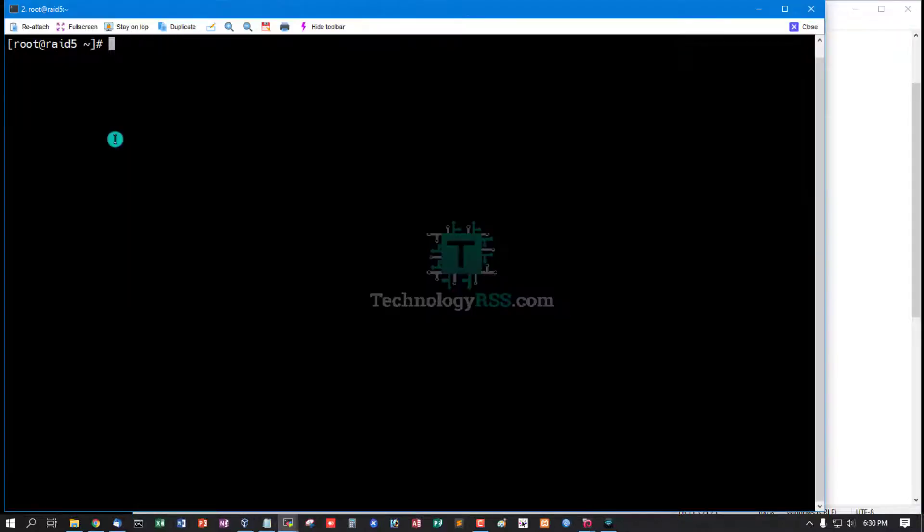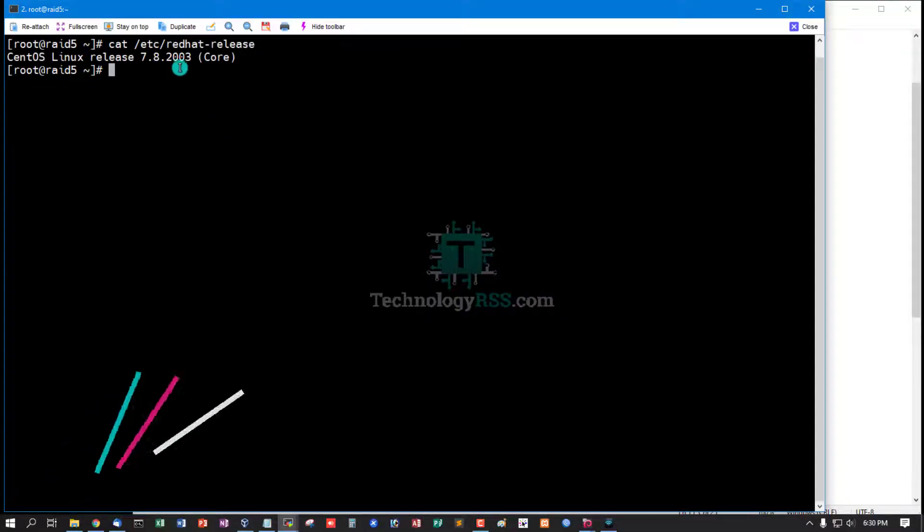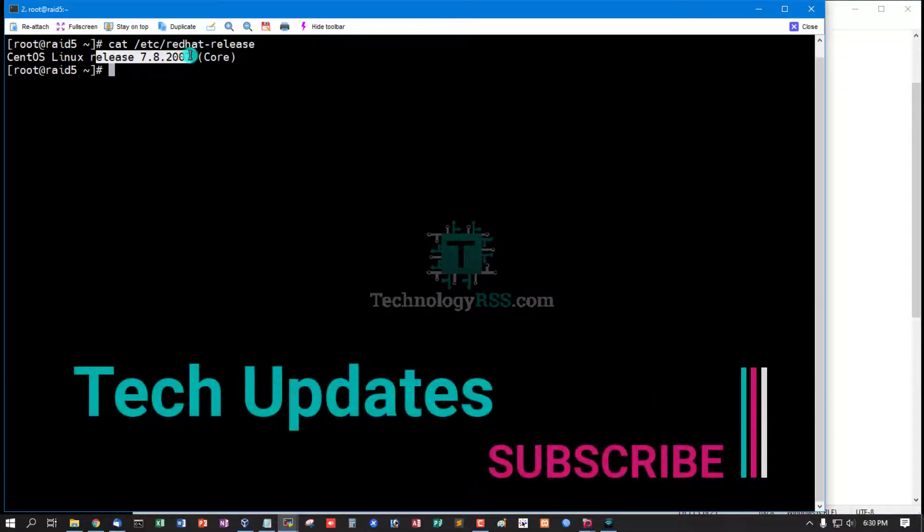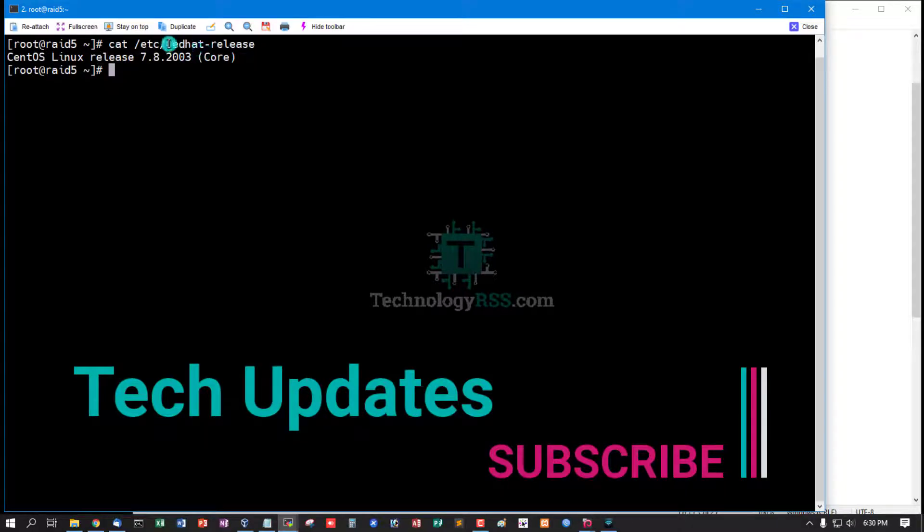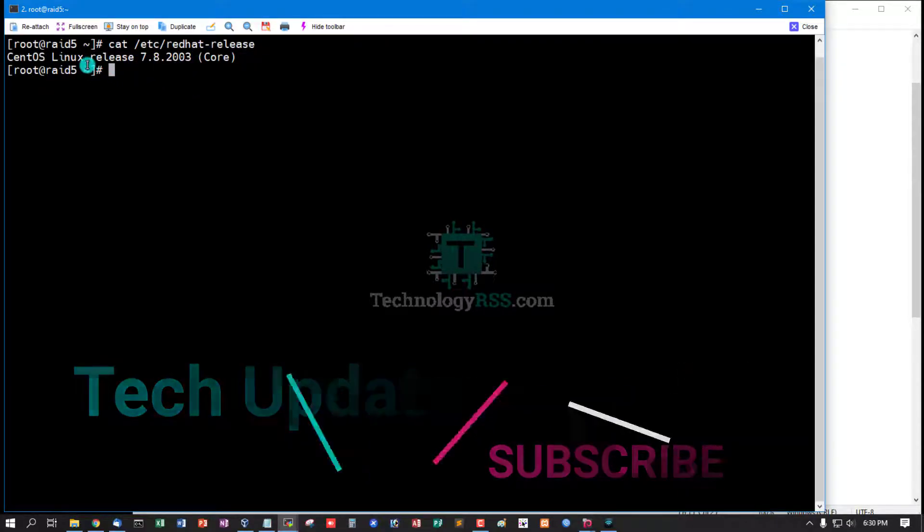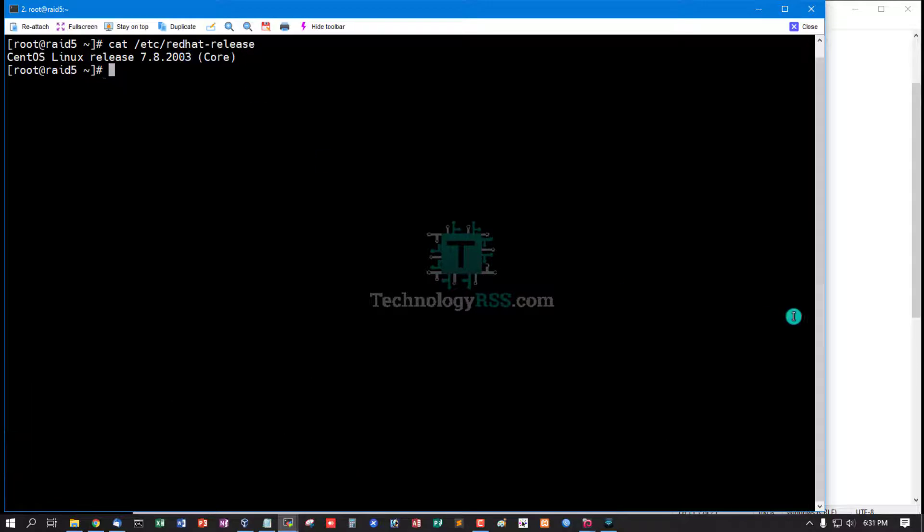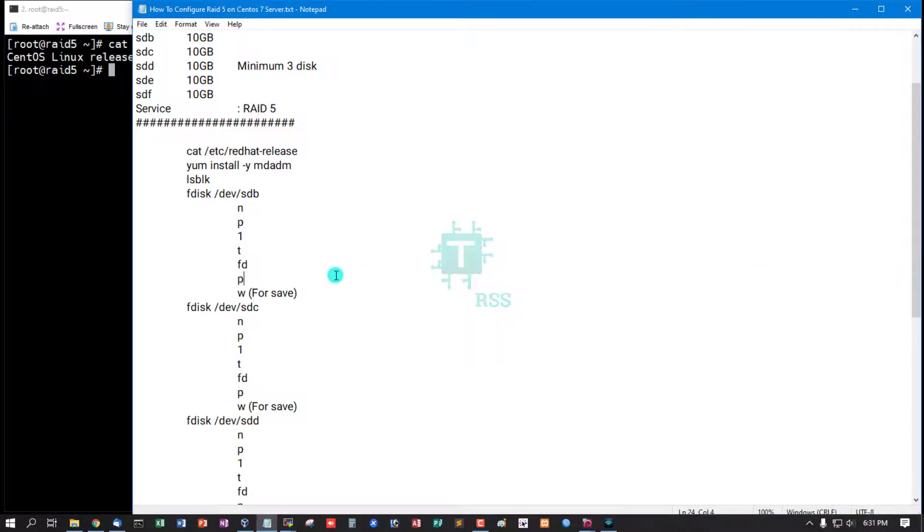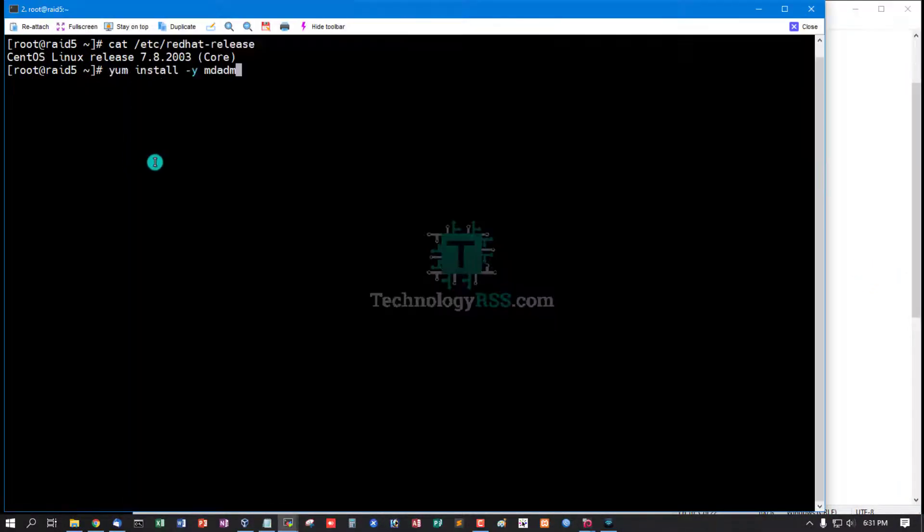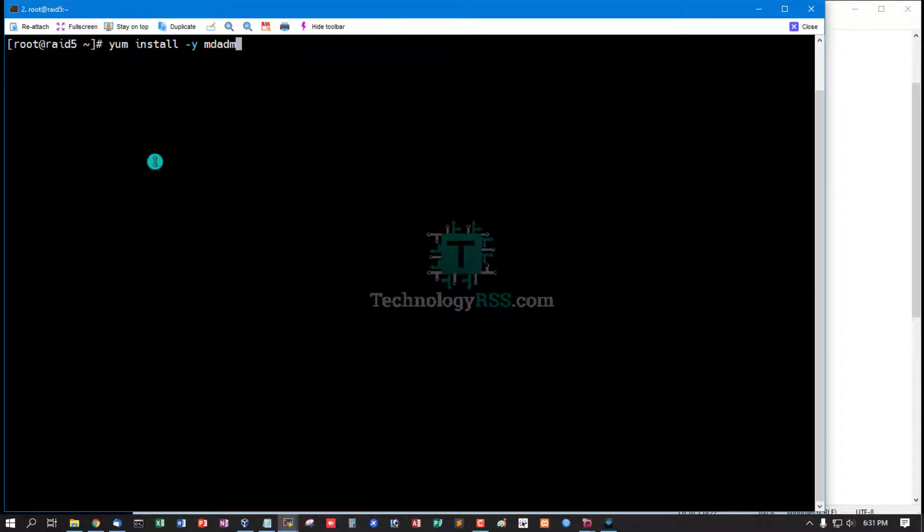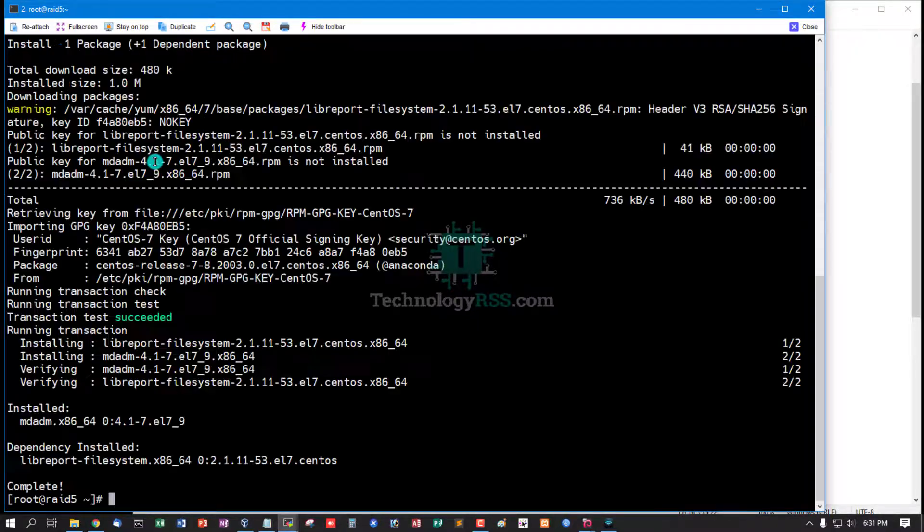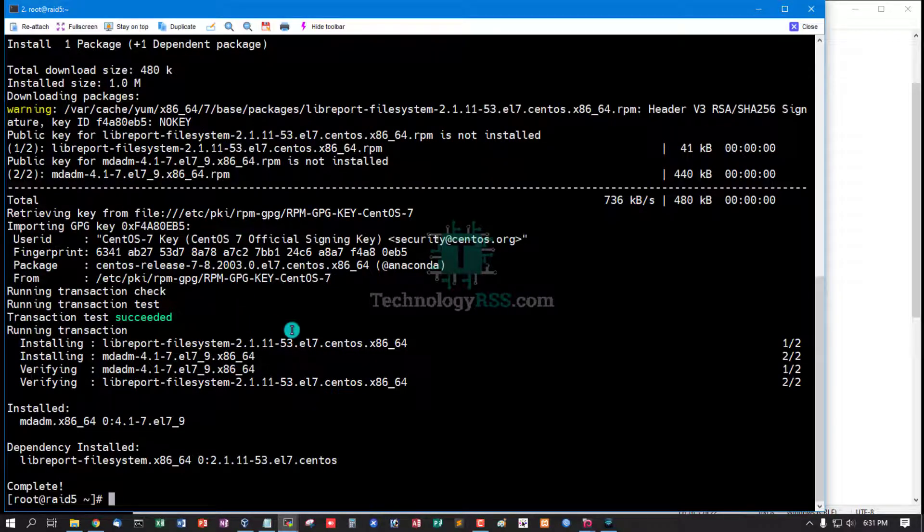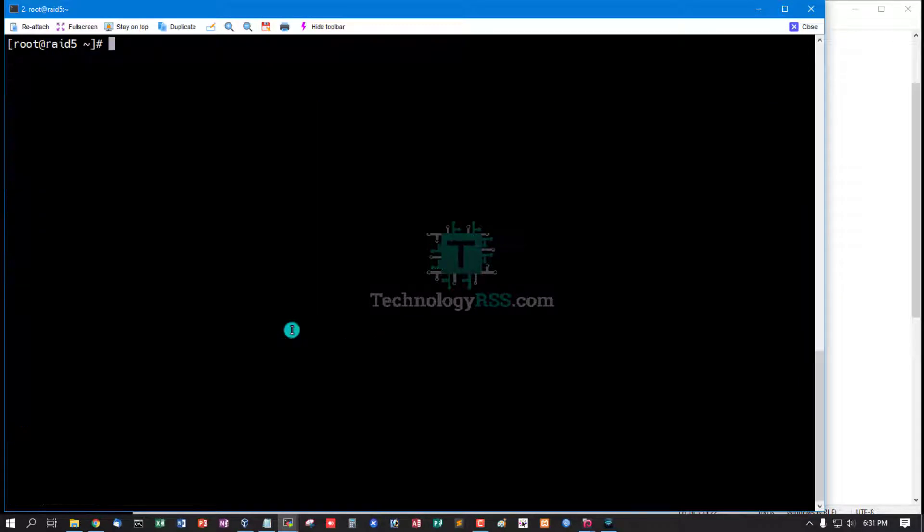And install mdadm package. mdadm package installation done.